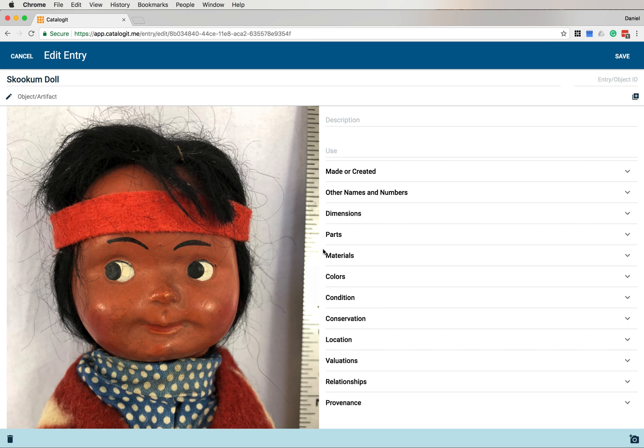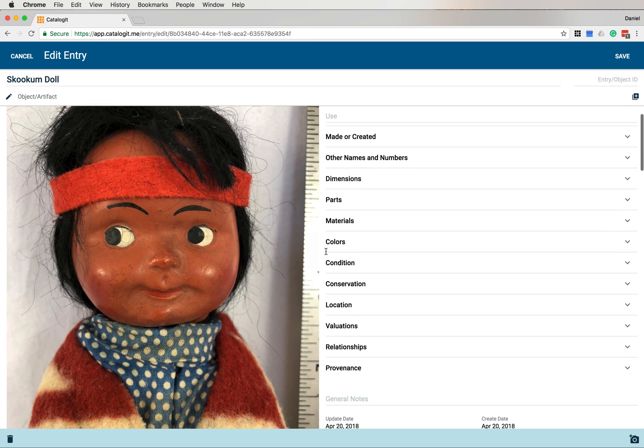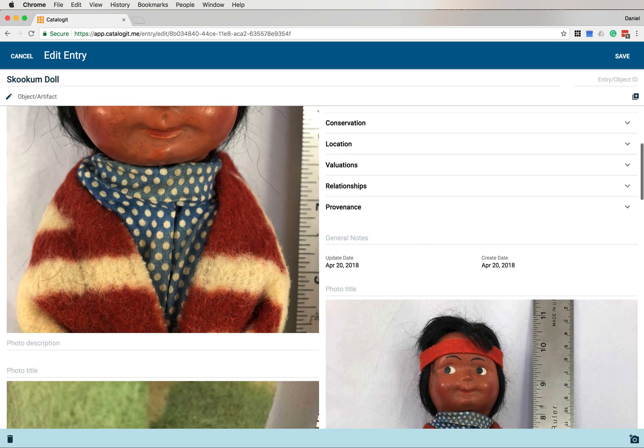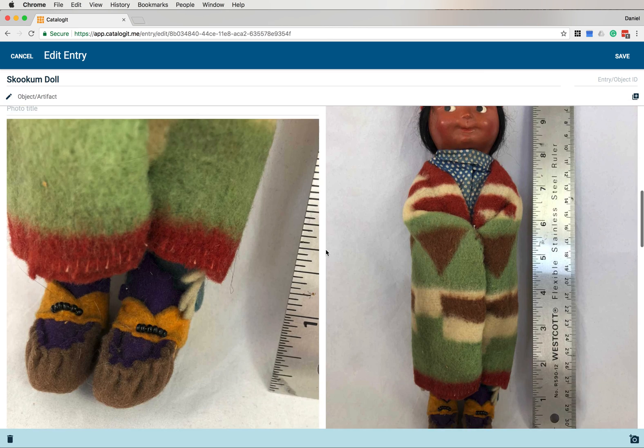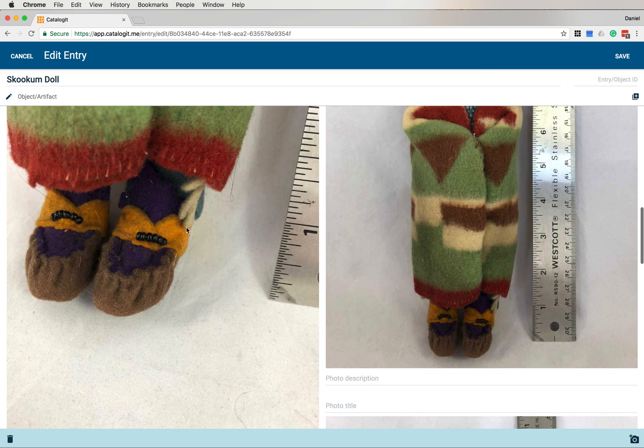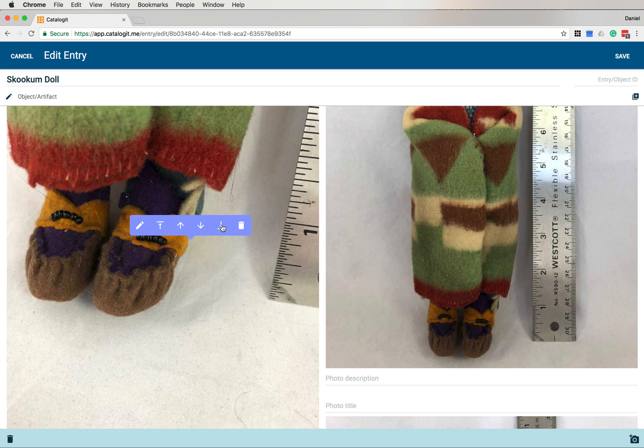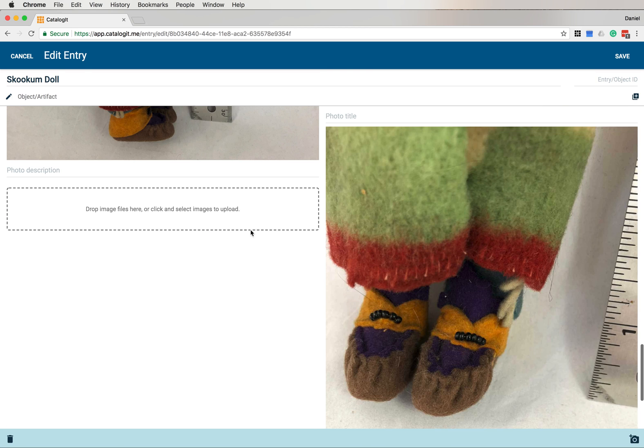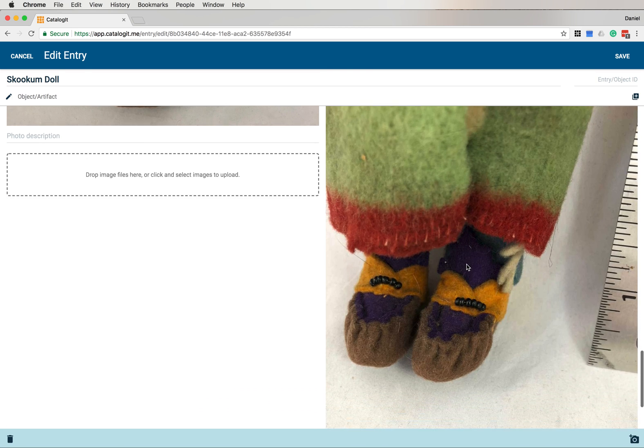It's brought to the top position. Let's see. I've got this image of the feet. I want that at the bottom. So I'm going to click this down arrow with the horizontal bar. And that moves that photo to the bottom.